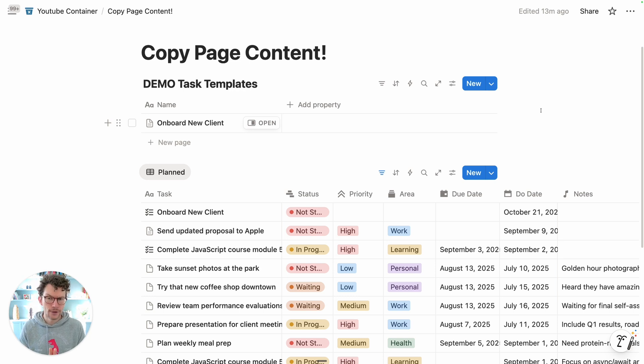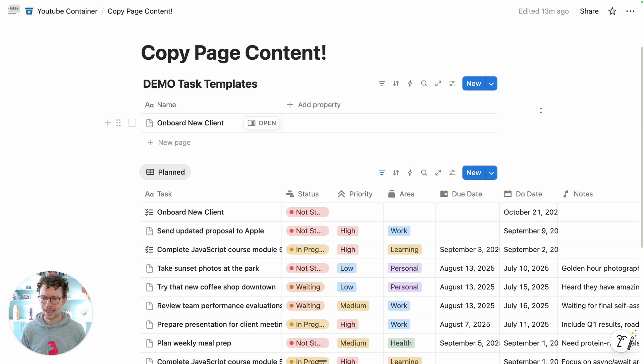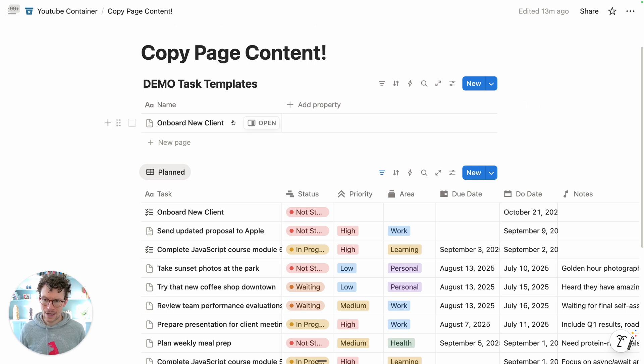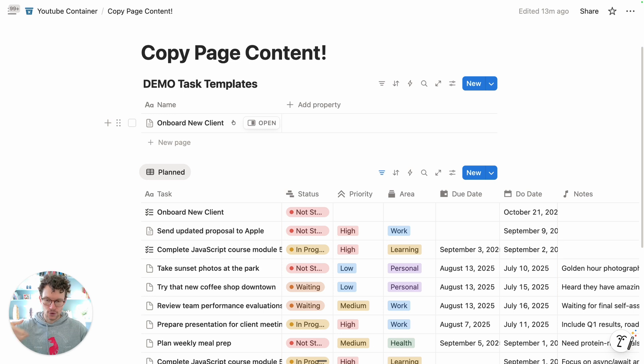Very often in Notion you have content in one page and you want to copy that content over to another page. For example, you might have a situation where you define in one database a series of default tasks for your big project.